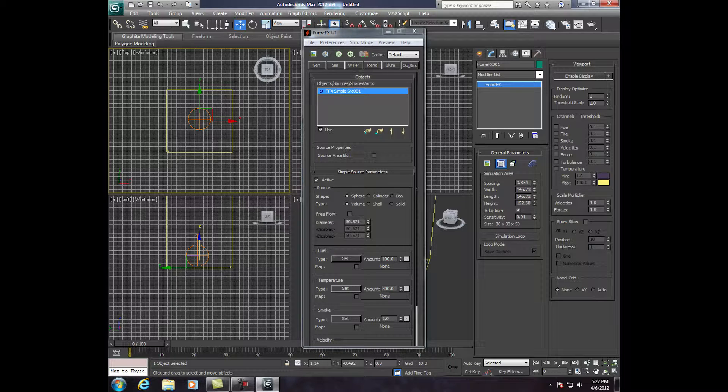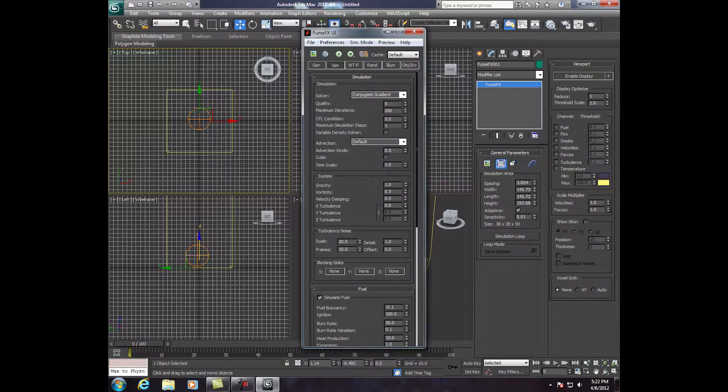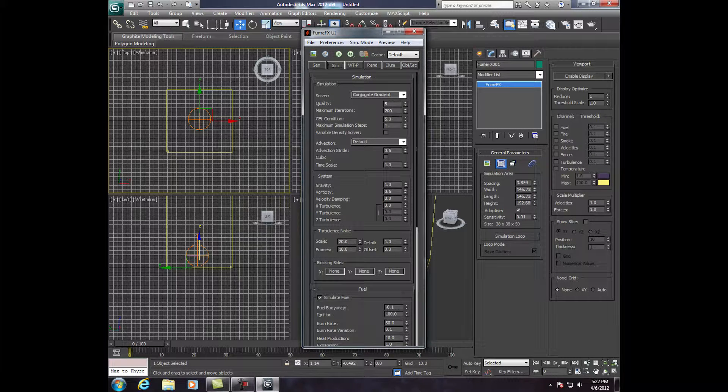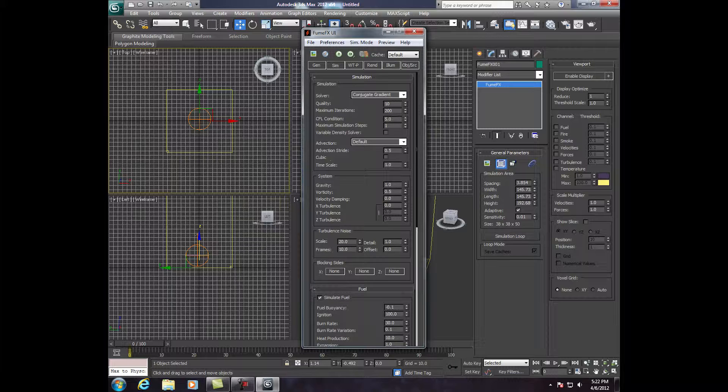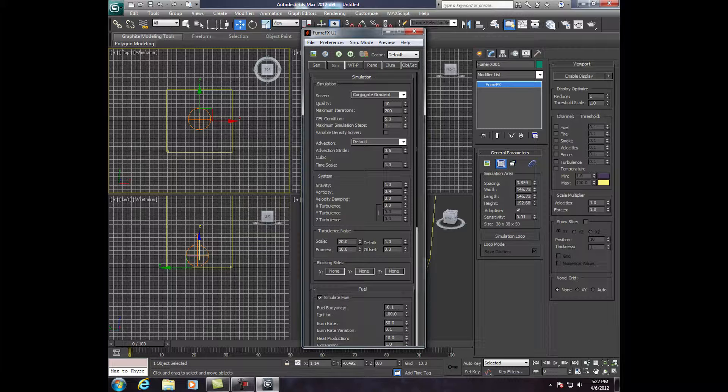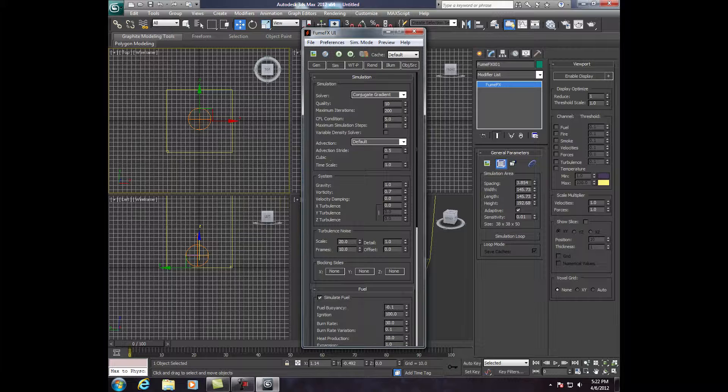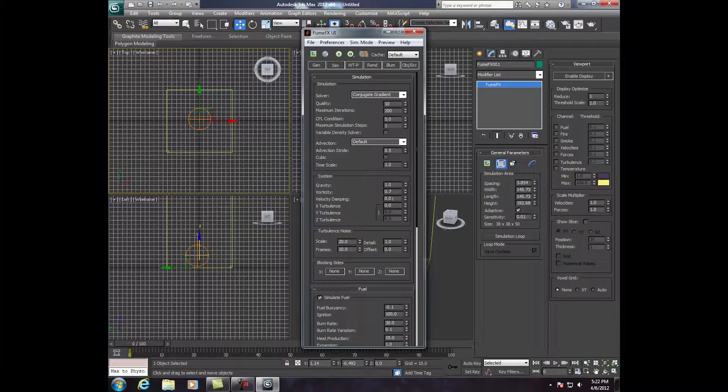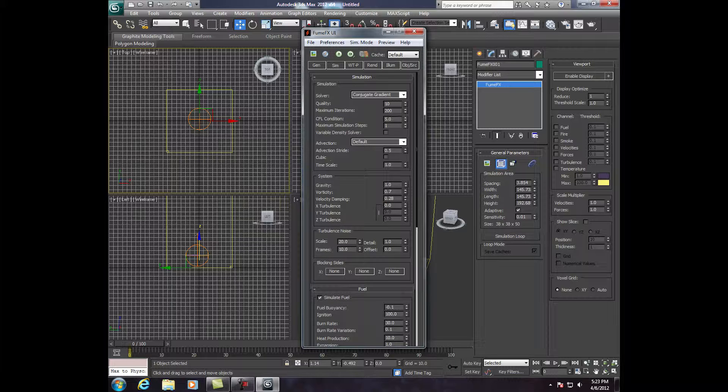Now, we're going to go to Simulation. And we're going to bring this Quality first up to 10. Timescale, we can leave. Vorticity, we're going to bring that up to about 0.7. Velocity Damping, we're going to bring that up to about 30-ish, 0.30-ish.